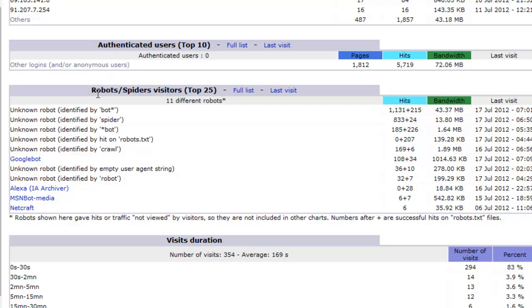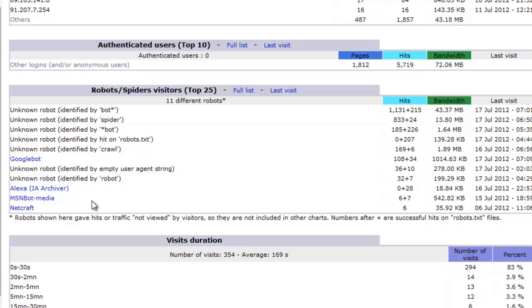Next are visits from robots, spiders. Like robots like Google search engine, for example. It also shows unknown robots. There's MSN, for example, again.